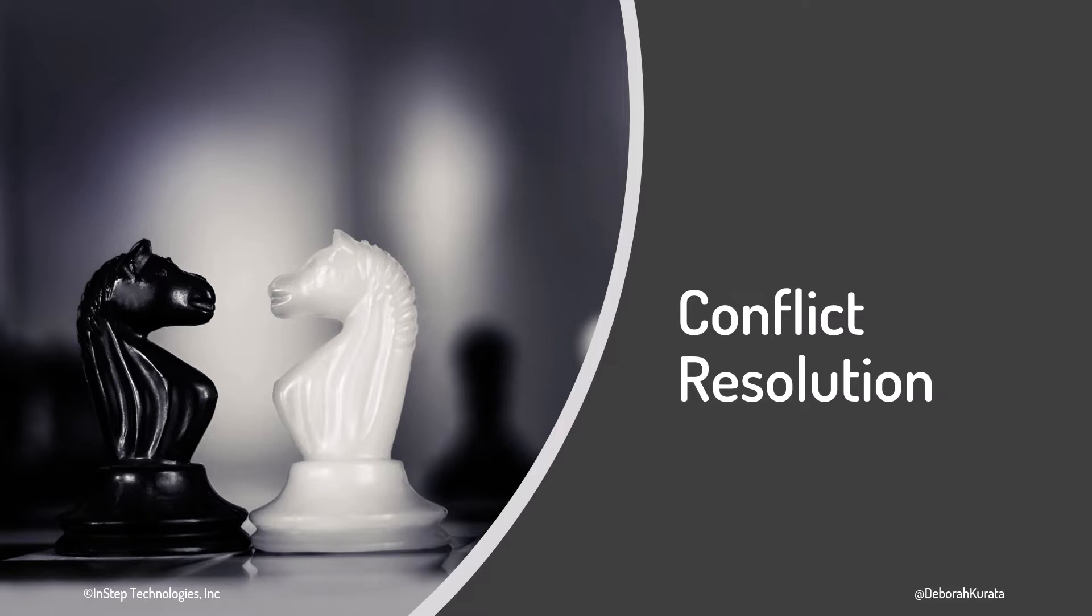The same line of code could be changed in two different branches. And as we merge those branches into main, we'll need to resolve those merge conflicts.